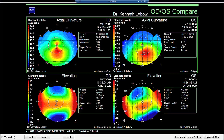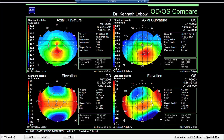Shape factor is 0.69 and 0.70 — clearly demonstrating a highly aspheric cornea associated with keratoconus. The corneal irregularity measures are up at 2.5 and 2.2, and the apical terricity is very high at 48 and 49. So it's very obvious this is a keratoconic patient. Let's look at the right eye in MasterFit.